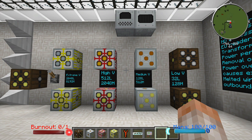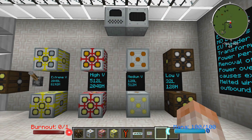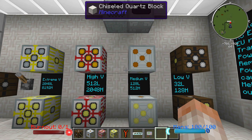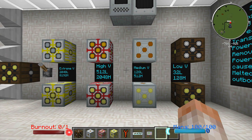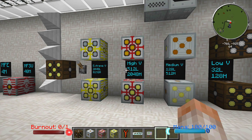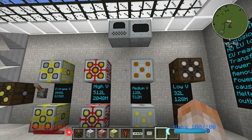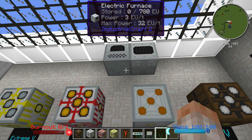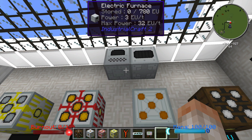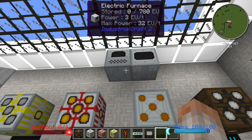Next, let's talk about transformers. We have a brand new transformer — the Extreme Voltage Transformer — and they look and act a little different now. Transformers are basically a means of stepping up or stepping down your power — for instance, going from high voltage down to a low voltage so your machines don't overload and explode. If you mouse over some of your machines, you'll see their max power is 32 EU per tick, so if it gets any more than that, in theory this machine would explode.